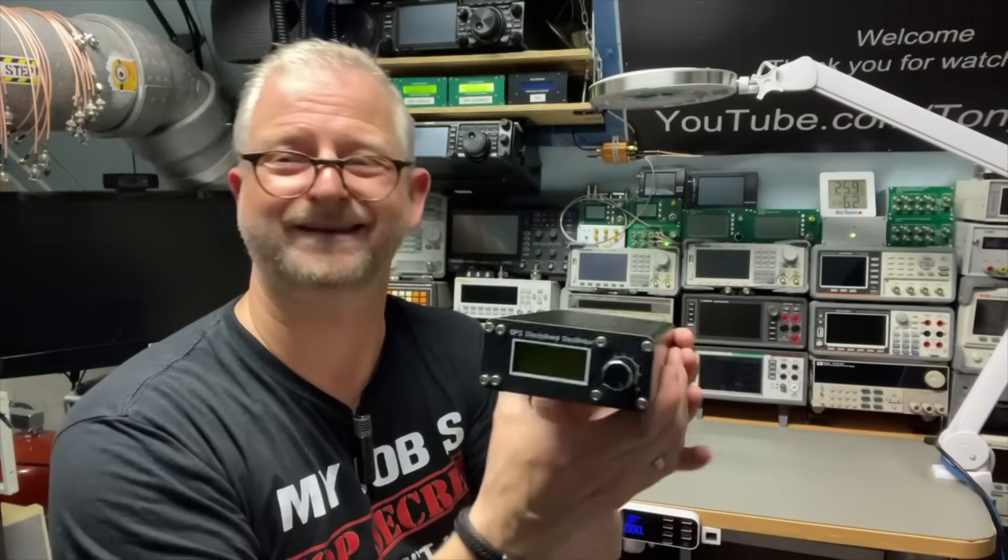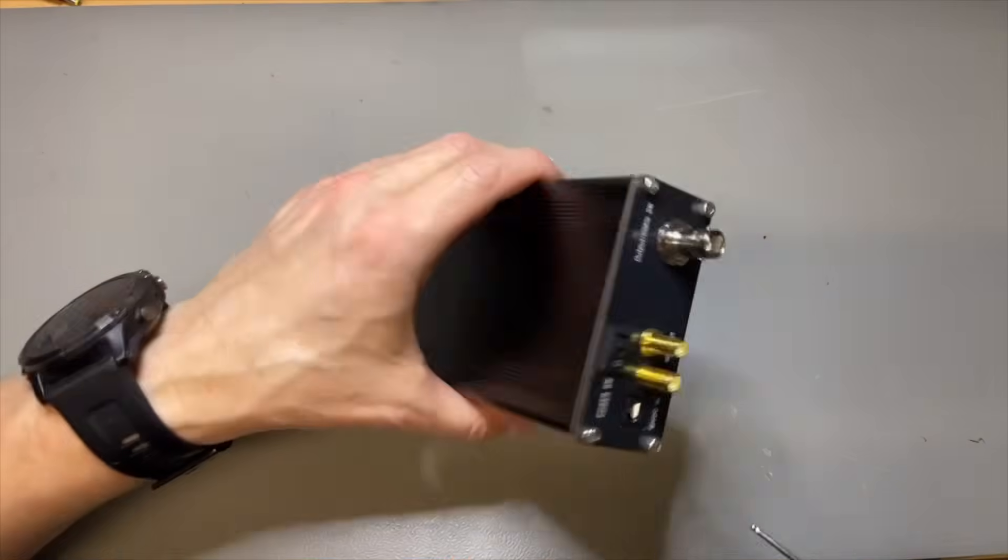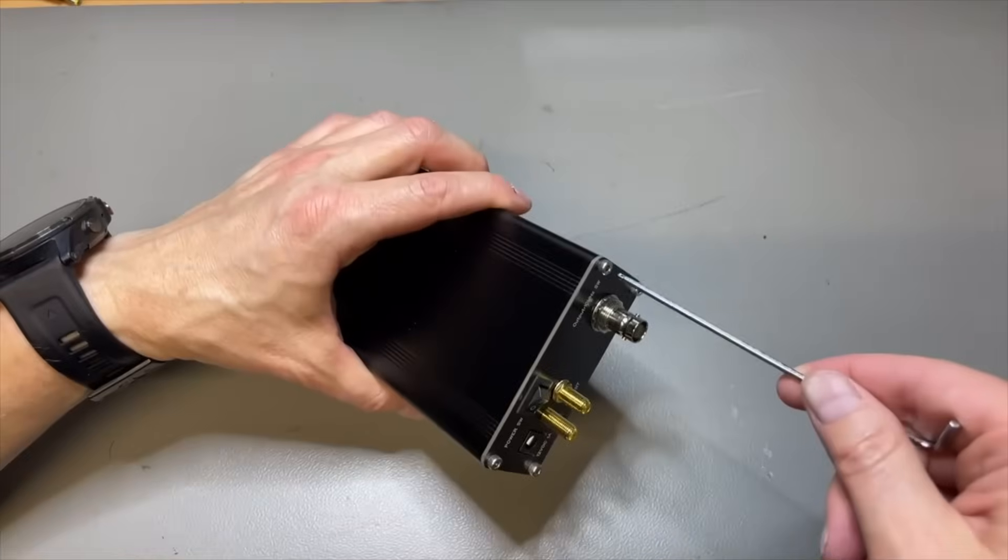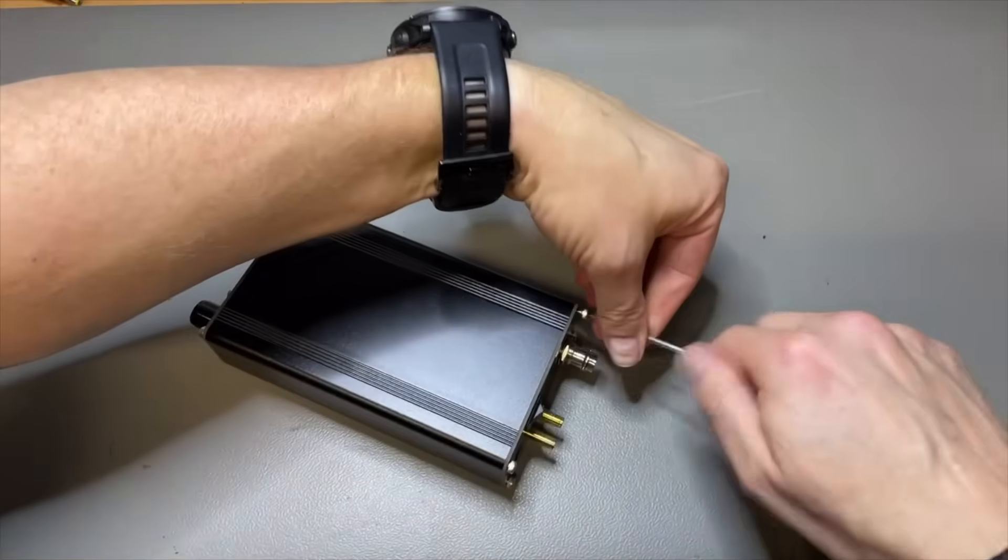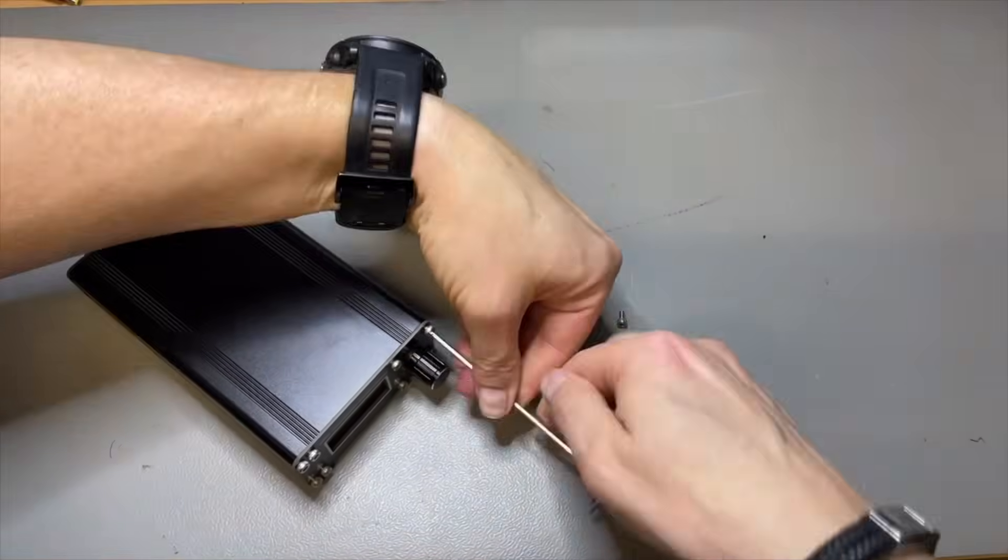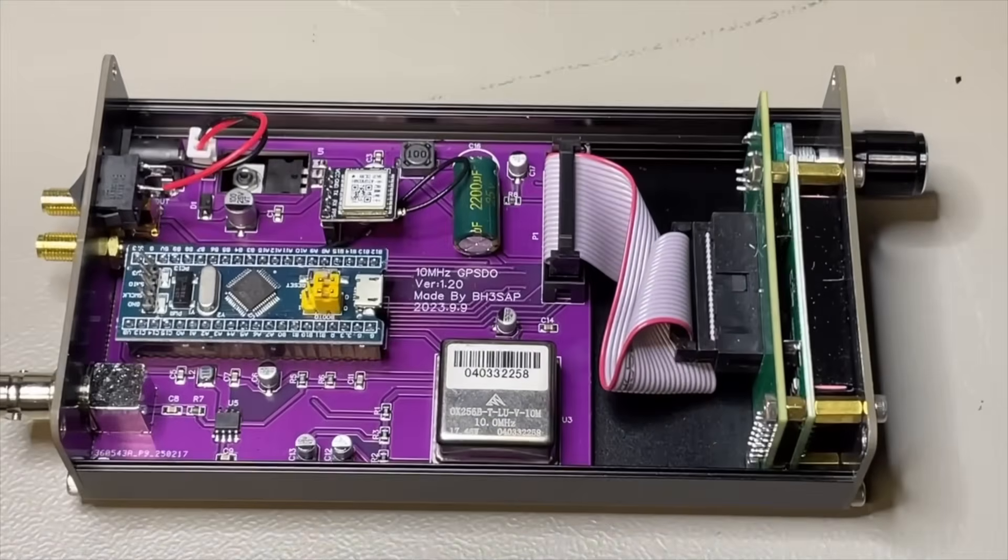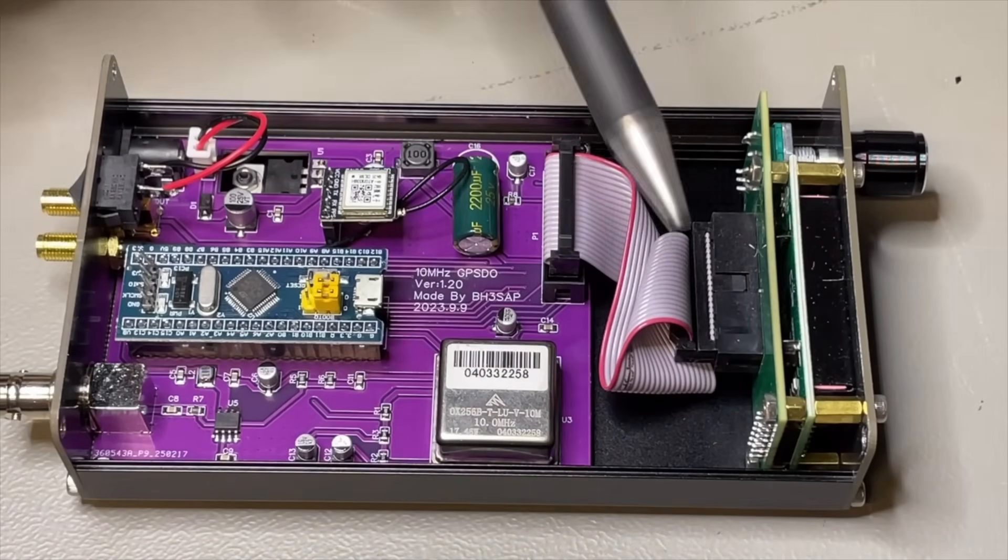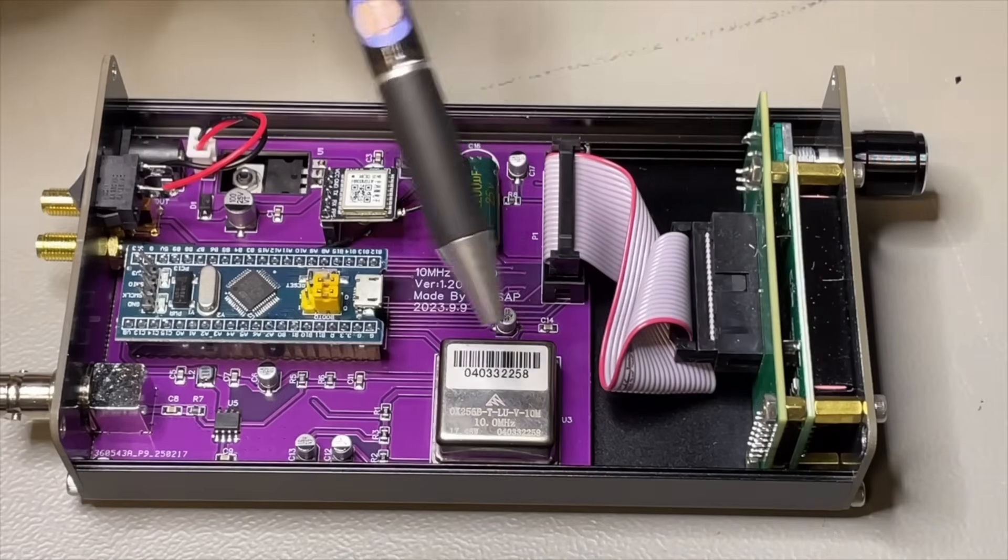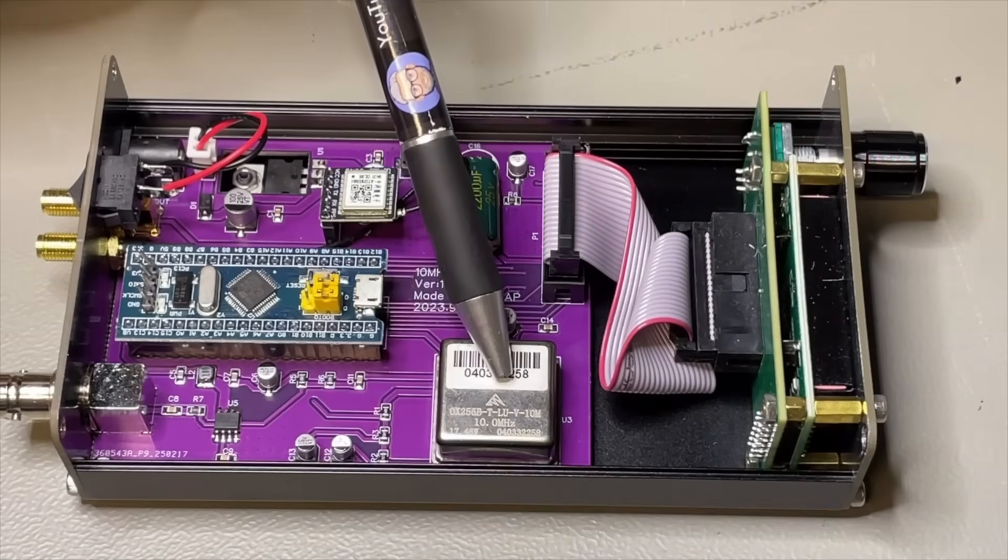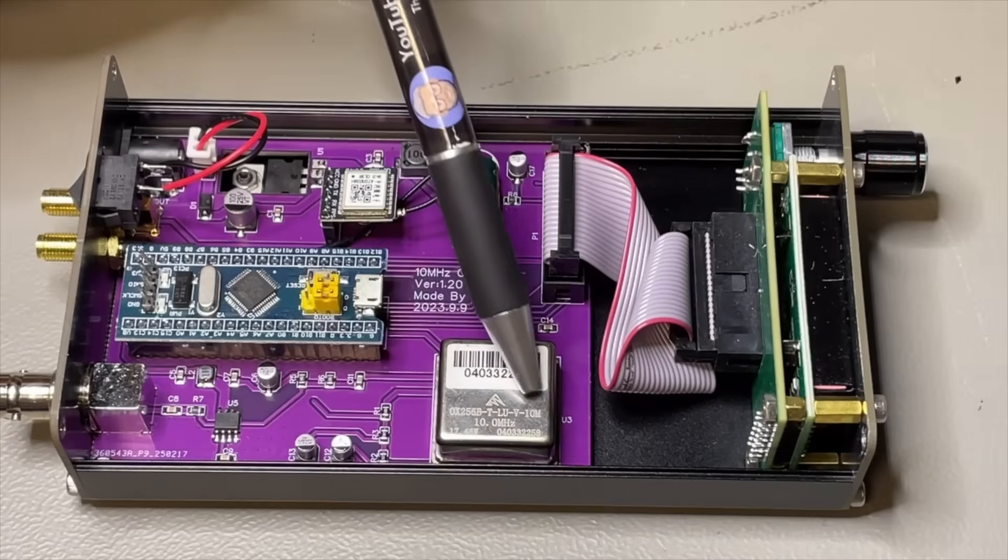So why is this one so much cheaper than the other ones. Let's have a look inside. Opening with four screws. Just pick the top ones. Nice with the display module here. We have here a proper OCXO. Not a TCXO, but a real OCXO.